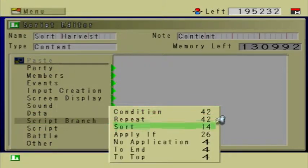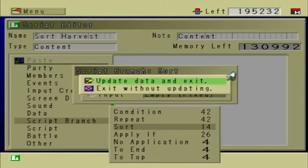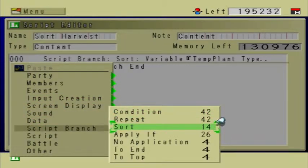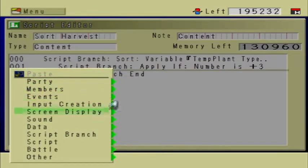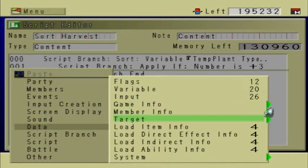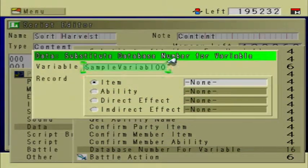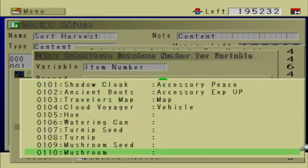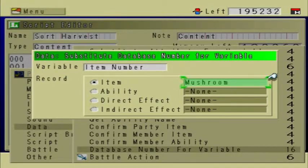Let's go to Script Branch Sort, Temp Plant Type. Right inside of that branch, we're going to go to Script Branch Apply If 3. 3 is a mushroom. So if the item is a mushroom, then data system database number for variable — we want the item number for a mushroom. So it should look something like this: Variable Item Number, Record Item, Mushroom.